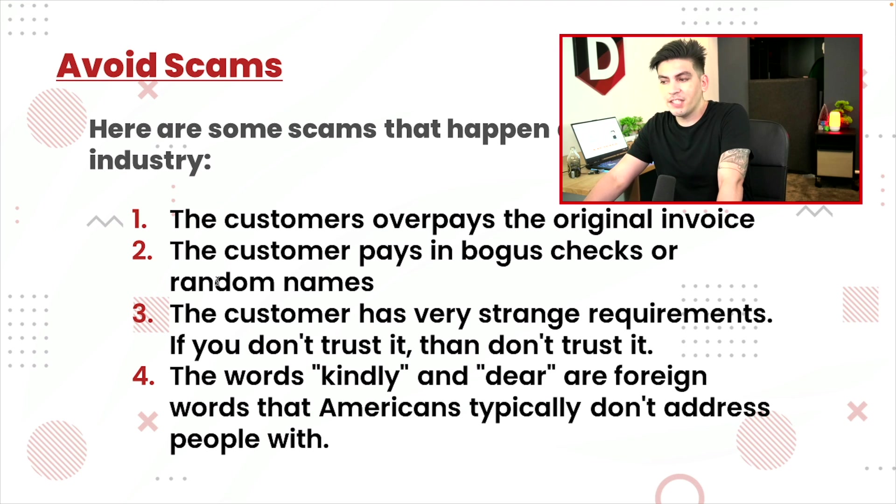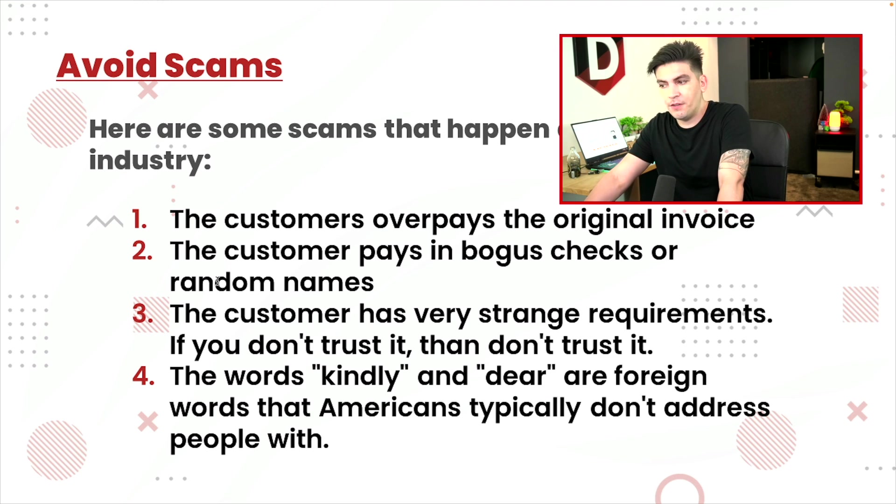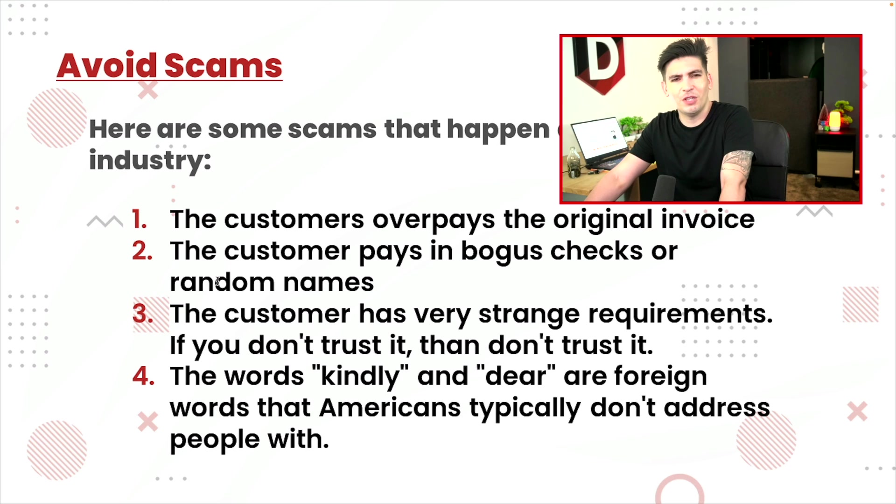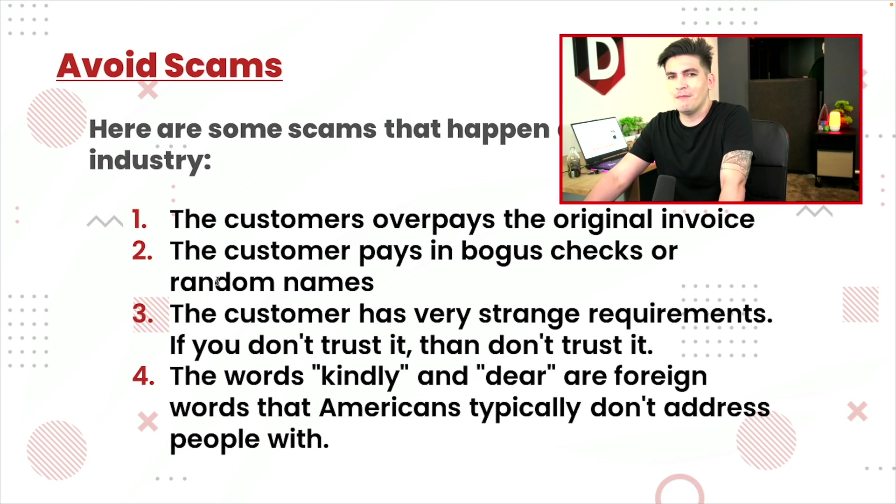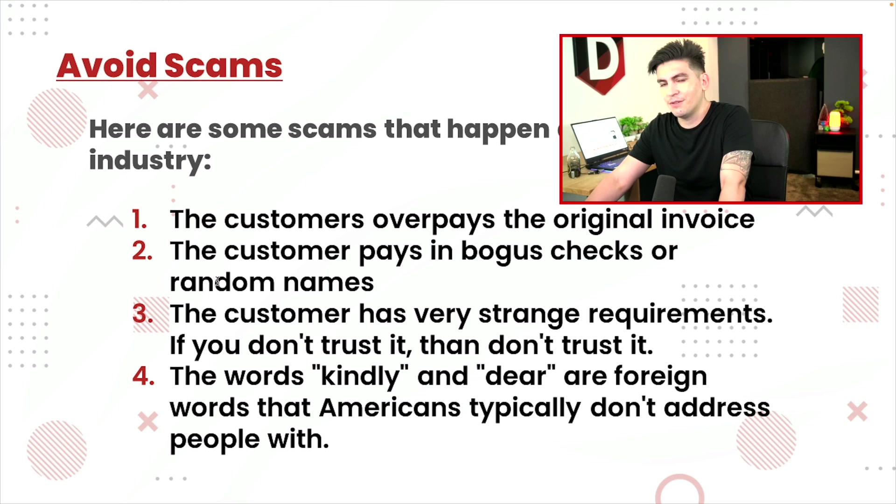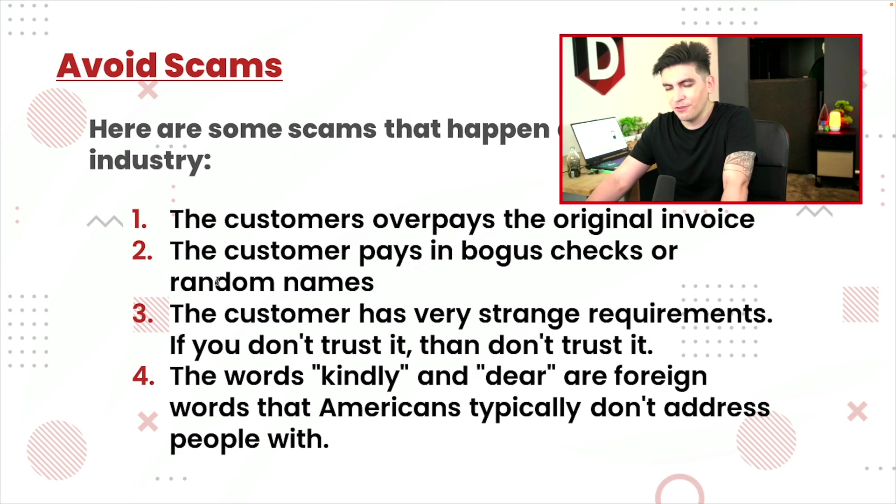Number three, the customer has very strange requirements. If you don't trust it, then don't trust it. If they start asking for really weird stuff, like, you know, send the money there or this or that, or if they ask for certain credit cards, just don't trust it.